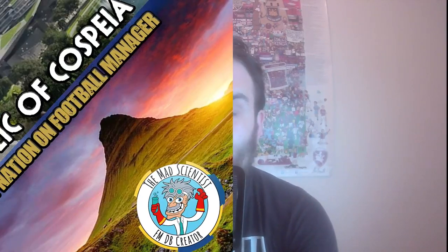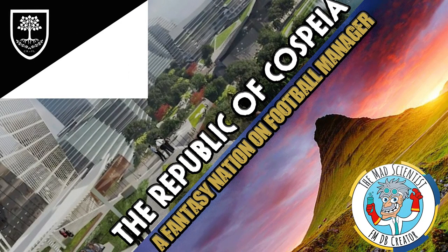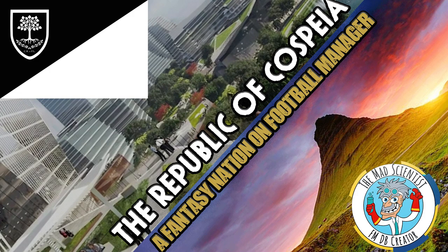The mad scientist is back once again with another one of his fantastic database creations. This time he is taking us to the fantasy nation of Kospia and in this video I'm going to show you how to get the database and the graphics all working.